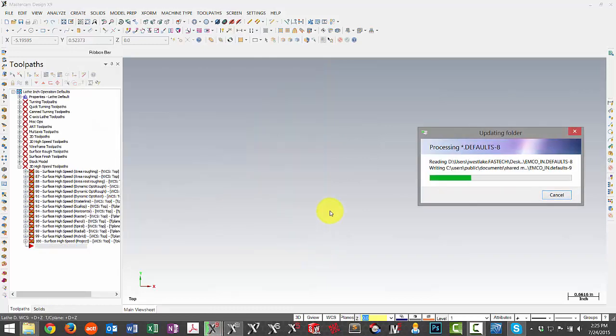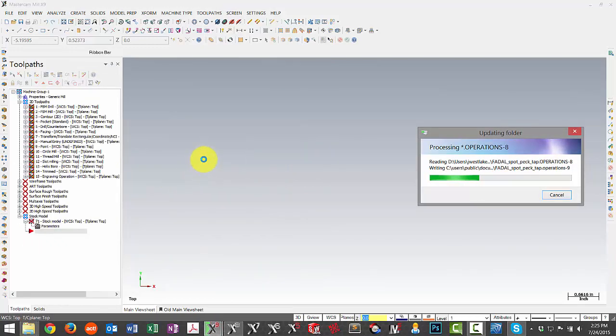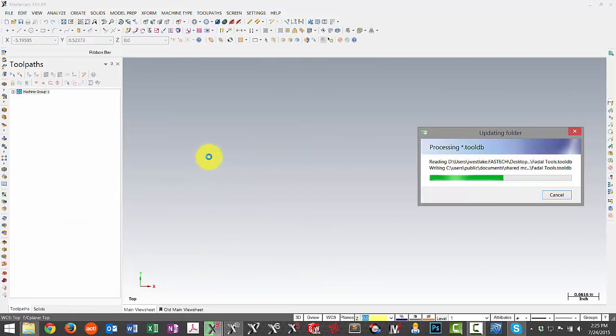You may see a few things flash over here on the side. This is perfectly normal depending on the types of files that we're updating.